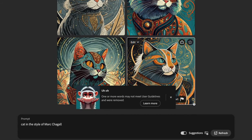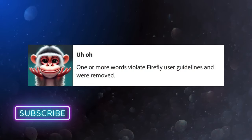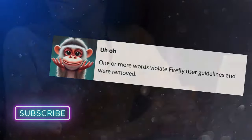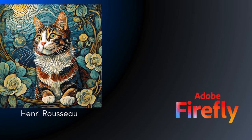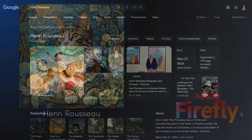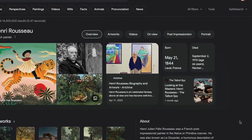Adobe Firefly also doesn't let you prompt for artists by name, but their approach is a little different. They simply blank the name or the offending words — Firefly just puts its fingers in its ears and says, "I can't hear you." Firefly also seems to have a similar time limit: no Chagall, but Henri Rousseau, who died in 1910, is fine.